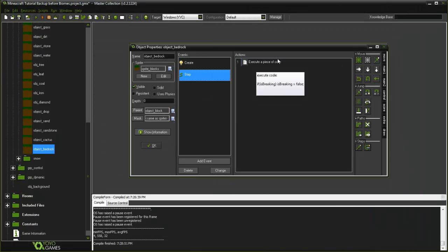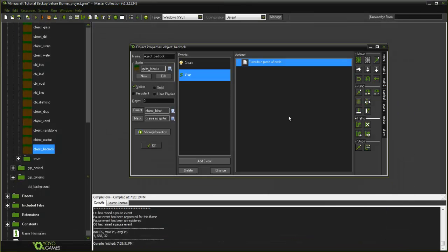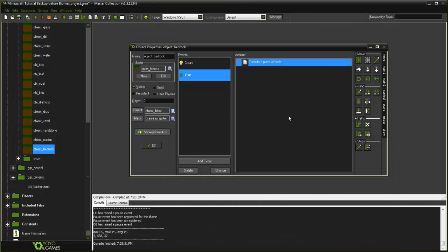Just say if is_breaking equals false. So basically anytime you click on it, it's going to cancel out and it's not going to run through the breaking animation. Those are two things you can do.